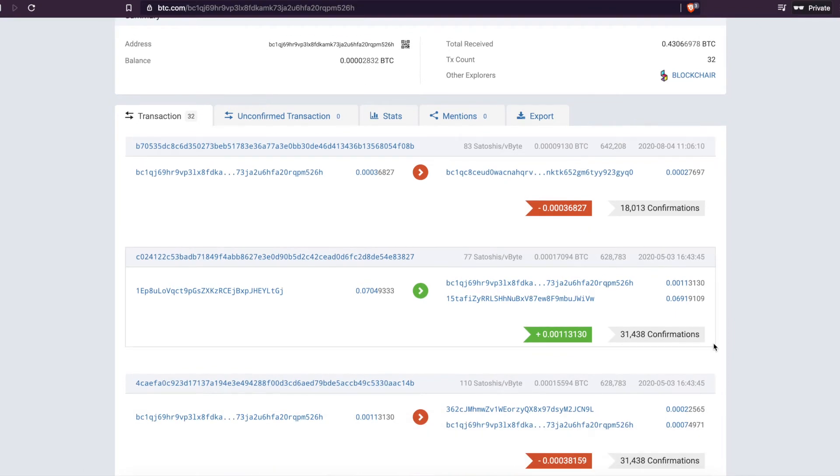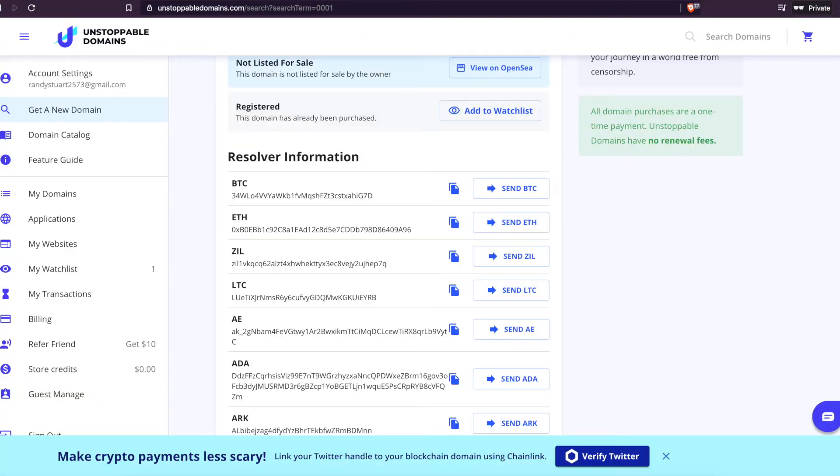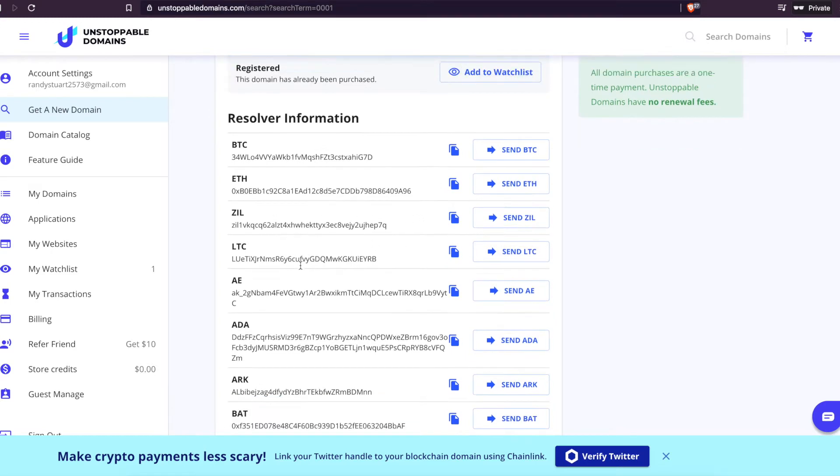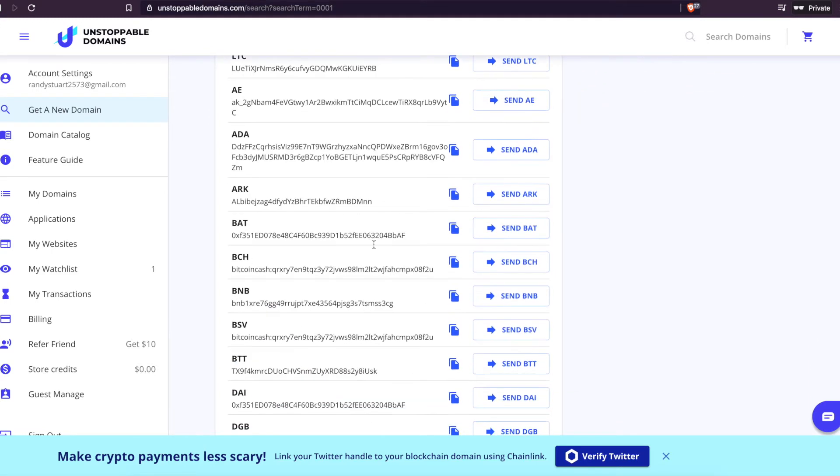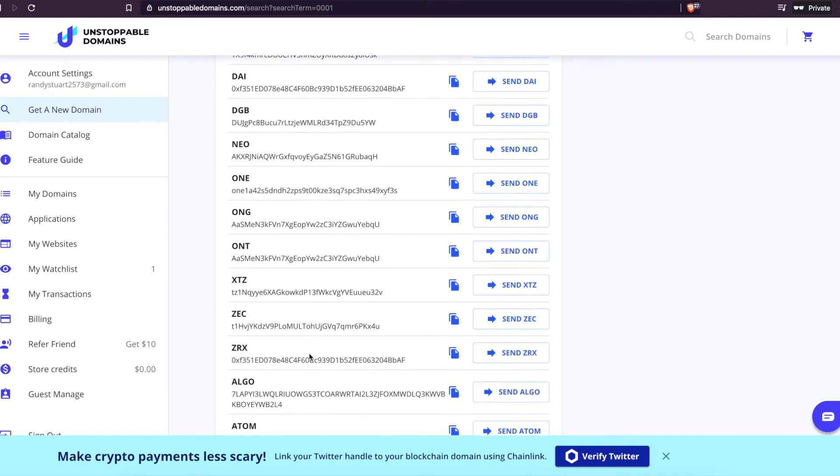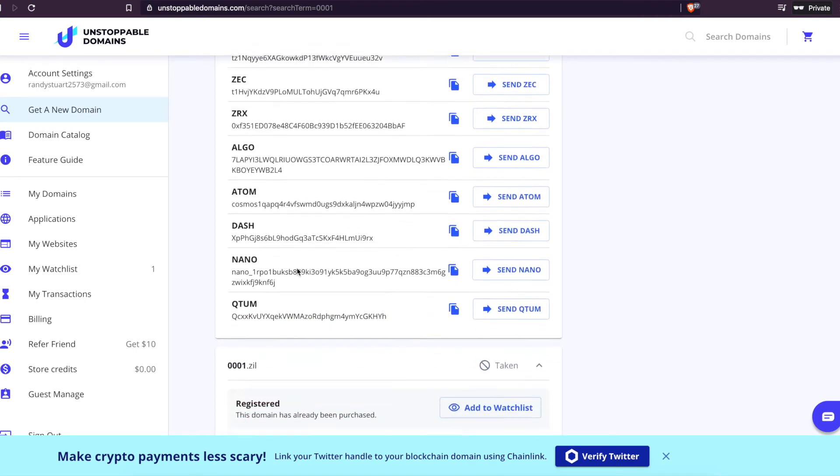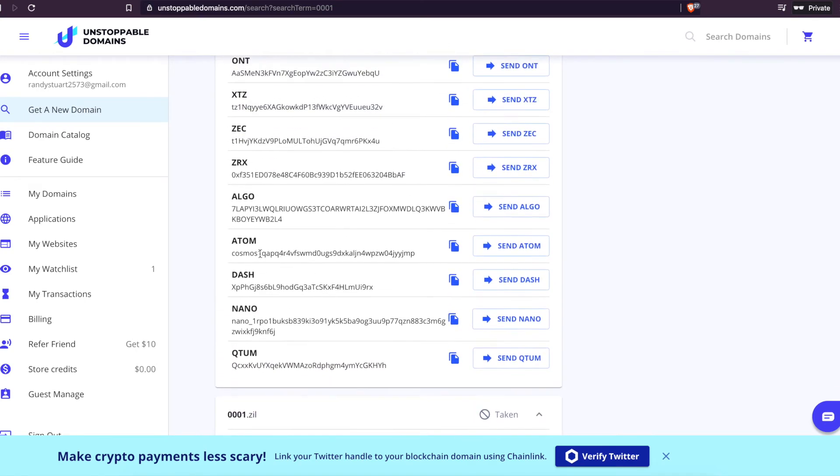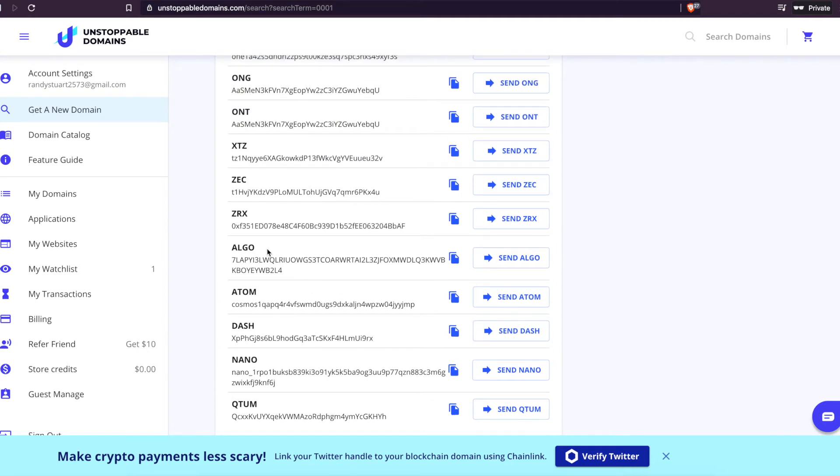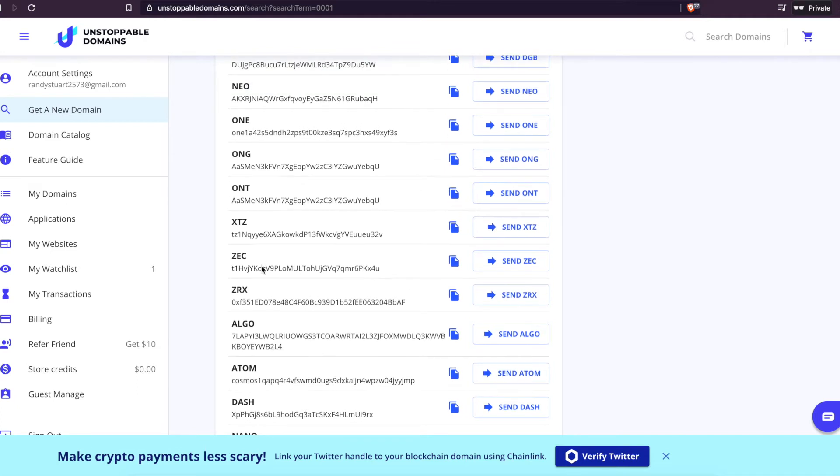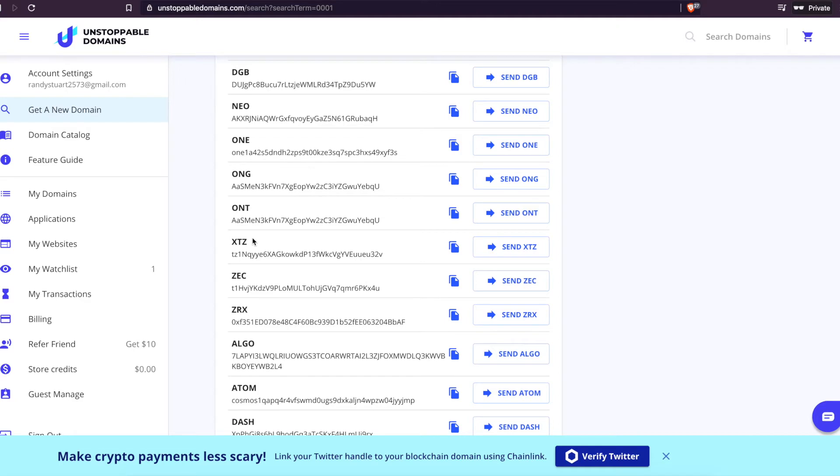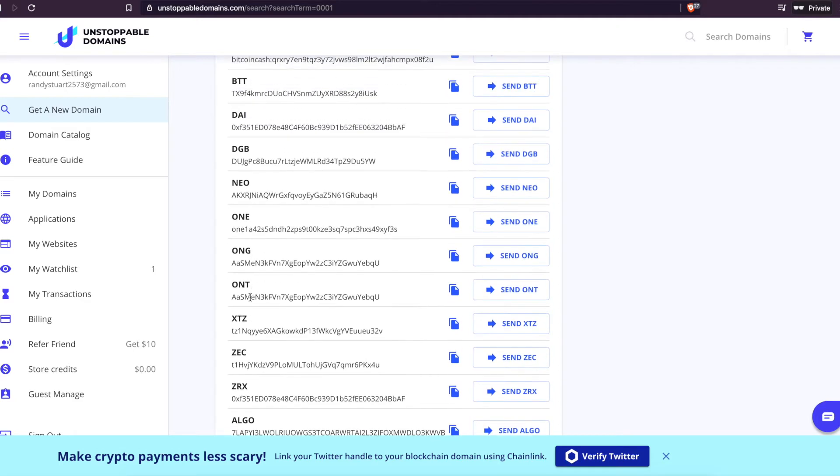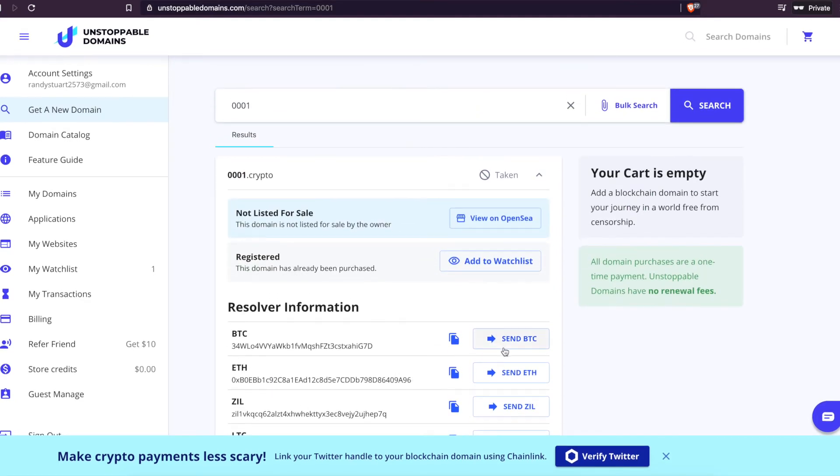You can see they already started getting some transactions. But the coolest thing about this is, instead of giving them a crazy wallet address like these, this guy has all of his cryptocurrencies on here. He's got Nano, Dash, Atom which is Cosmos, ZRX which is a zero token, Zcash, XTZ Tezos. He's got all his cryptocurrencies linked here.